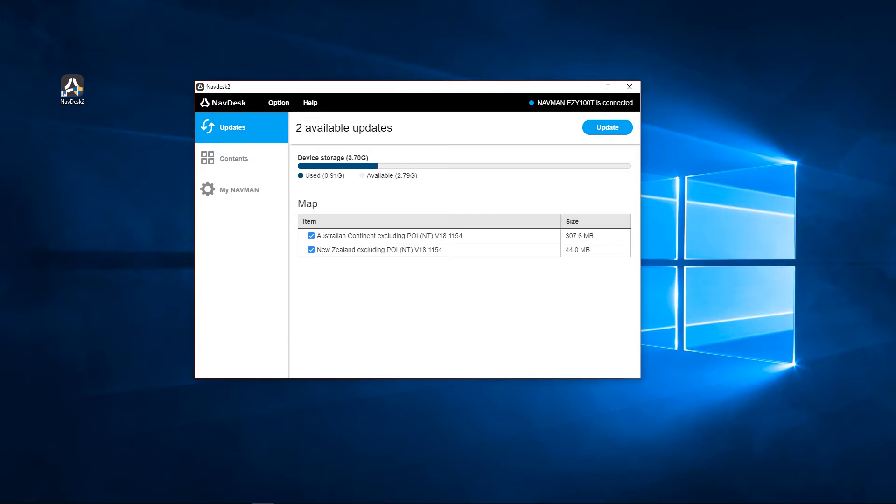Click Update to begin. If there are any software updates, this will happen first followed by the selected maps.